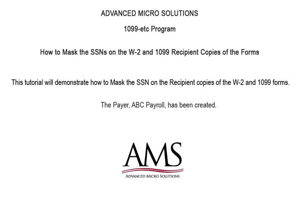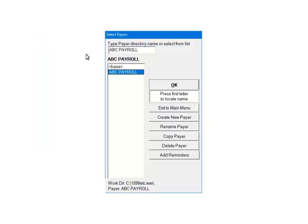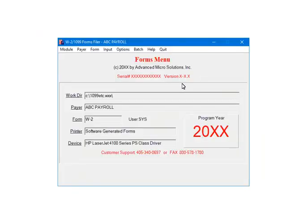To begin, the payer has been created. Select the W2 1099 Forms Filer from the main menu. Highlight the payer and click OK. This is the 1099 Forms Filer — select Payer.